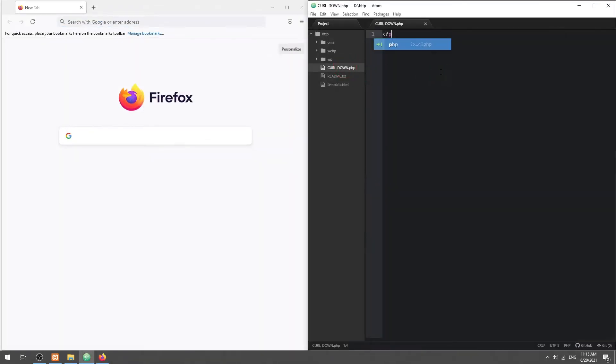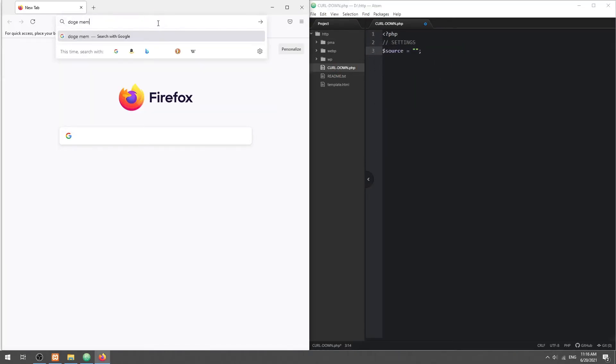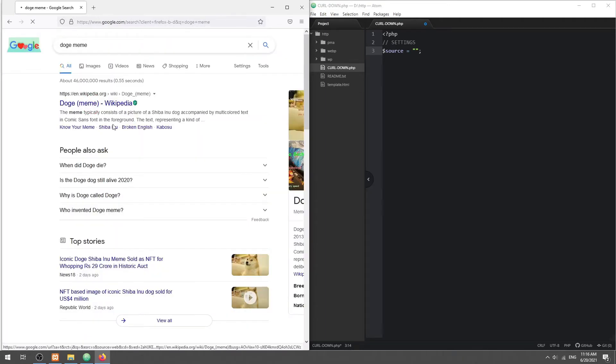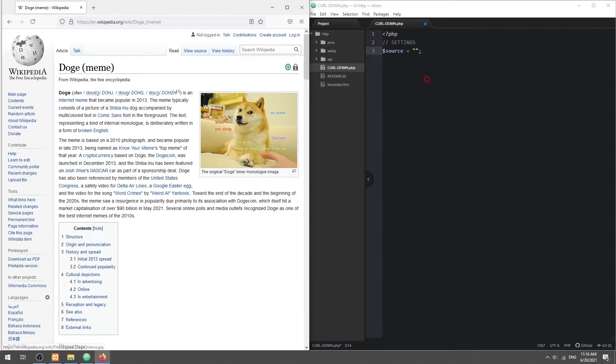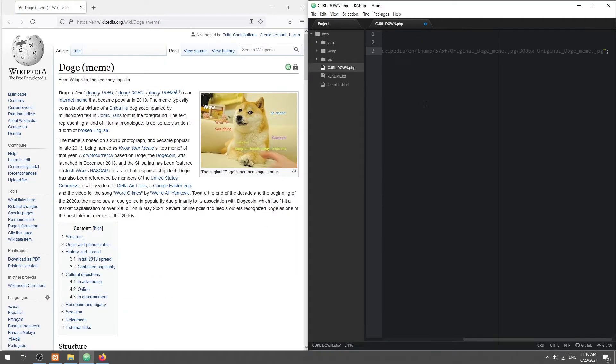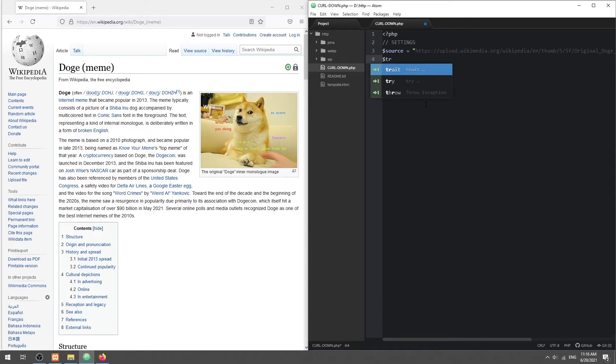Step 1: We start by defining the settings first. Set the source URL, then where to save it locally.